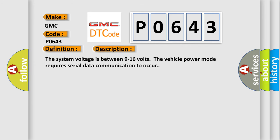The system voltage is between 9 to 16 volts. The vehicle power mode requires serial data communication to occur.